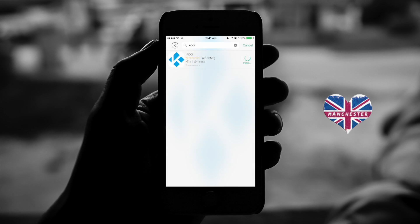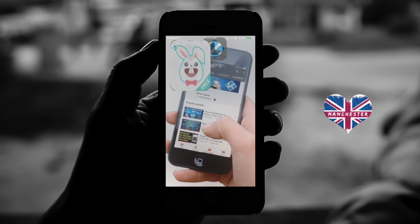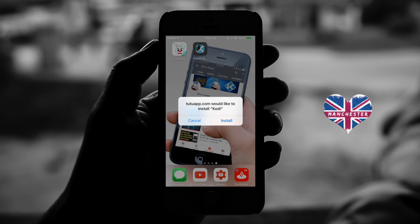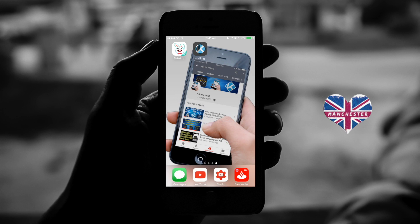Let it download onto your device and you should get an install pop-up at the end straight away. There we go — hit install, go back to your home screen. You can hit cancel here if you get another one, it's not a problem. And then just wait for it to install on your device.